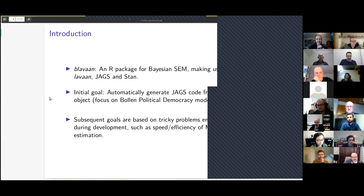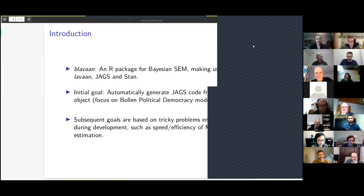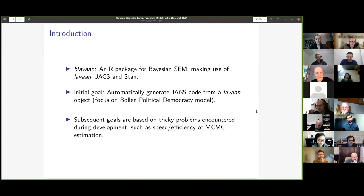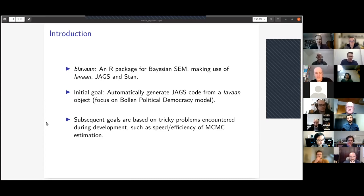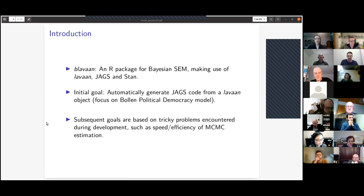Blavan is a package that is built on top of Lavon. It's sort of like a bridge between Lavon and some of the Bayesian MCMC software, JAGS and Stan.